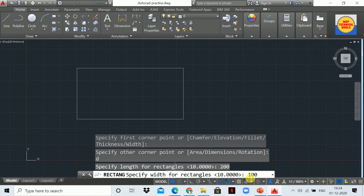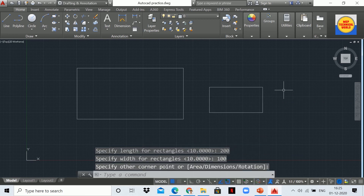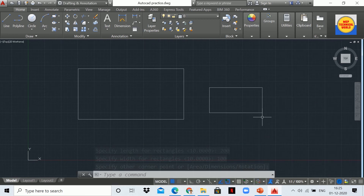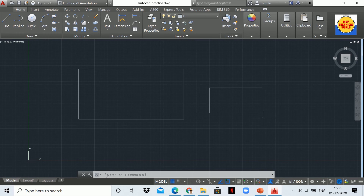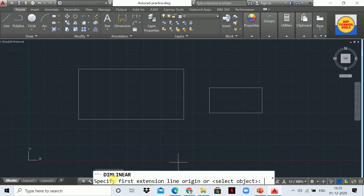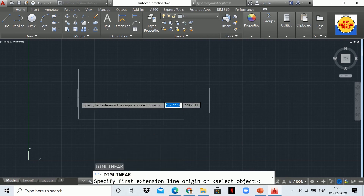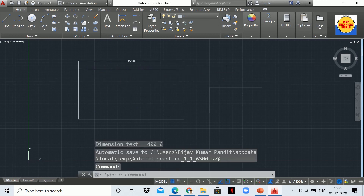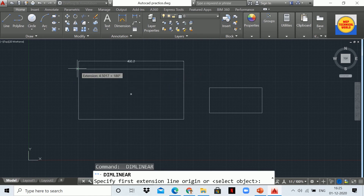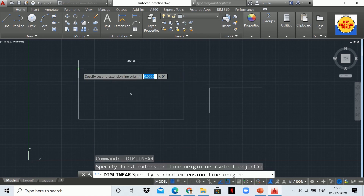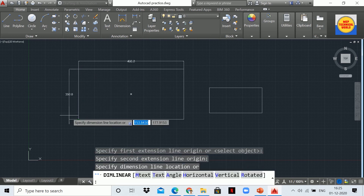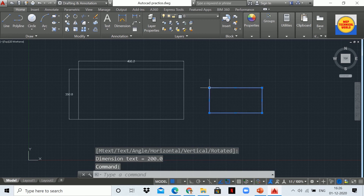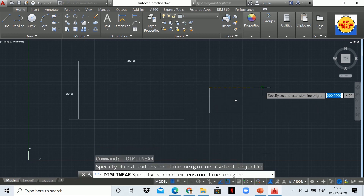Again you will see the statement 'specify the width for rectangle'. I'm giving 100 mm width for the rectangle. Click on the workspace area and our rectangle is drawn. We can also take the dimension of this rectangle using the dimension linear command. Type DLI — this command is activated and now we can measure the sides of the rectangle. In this way we can measure the dimension of the rectangle.